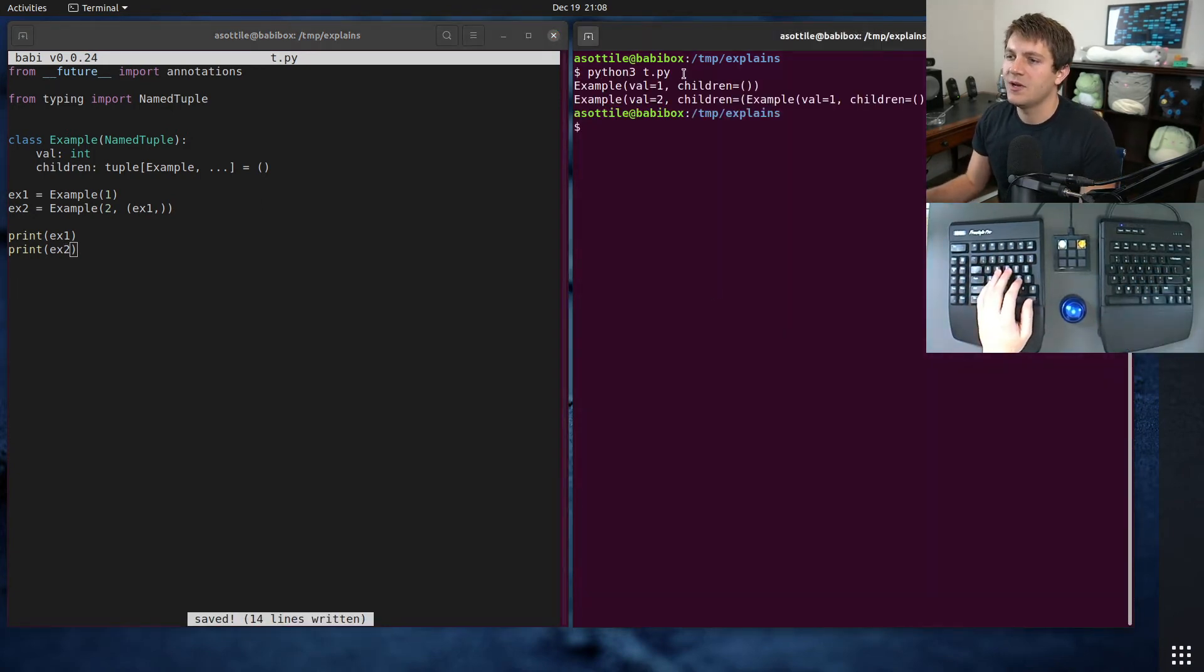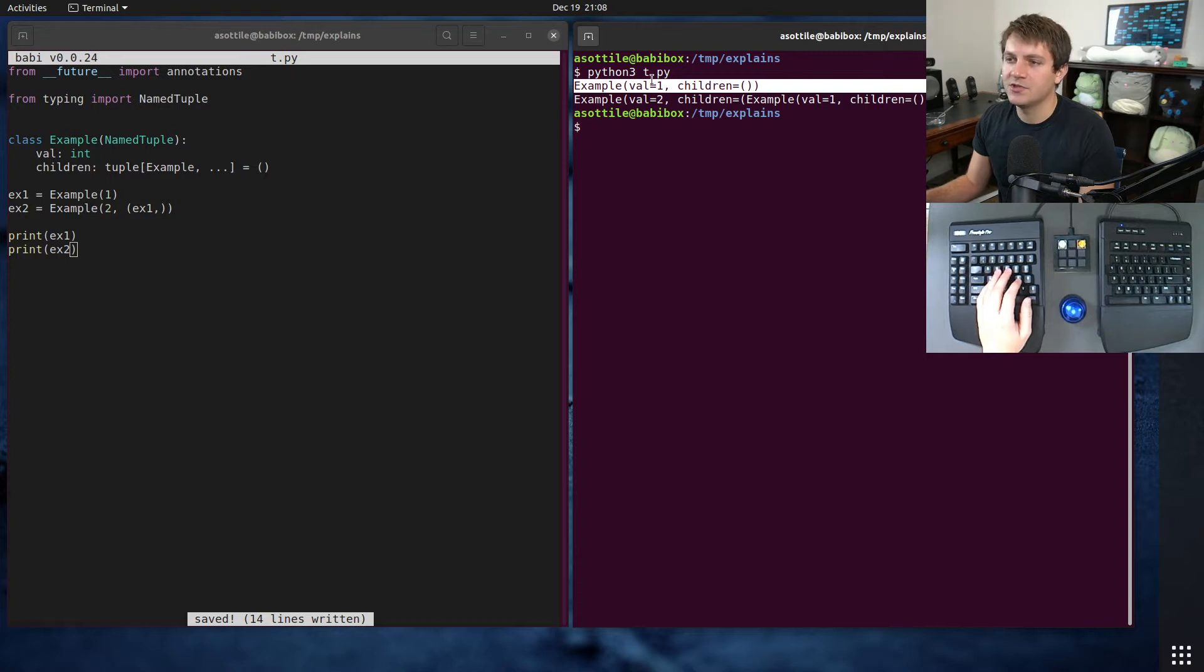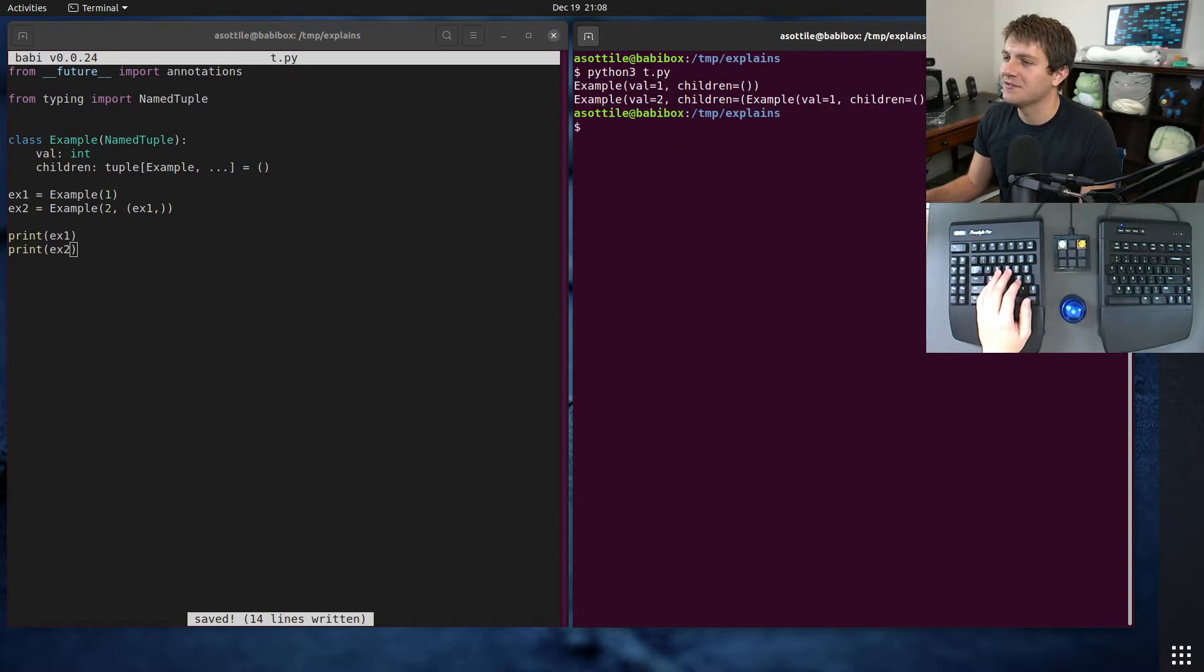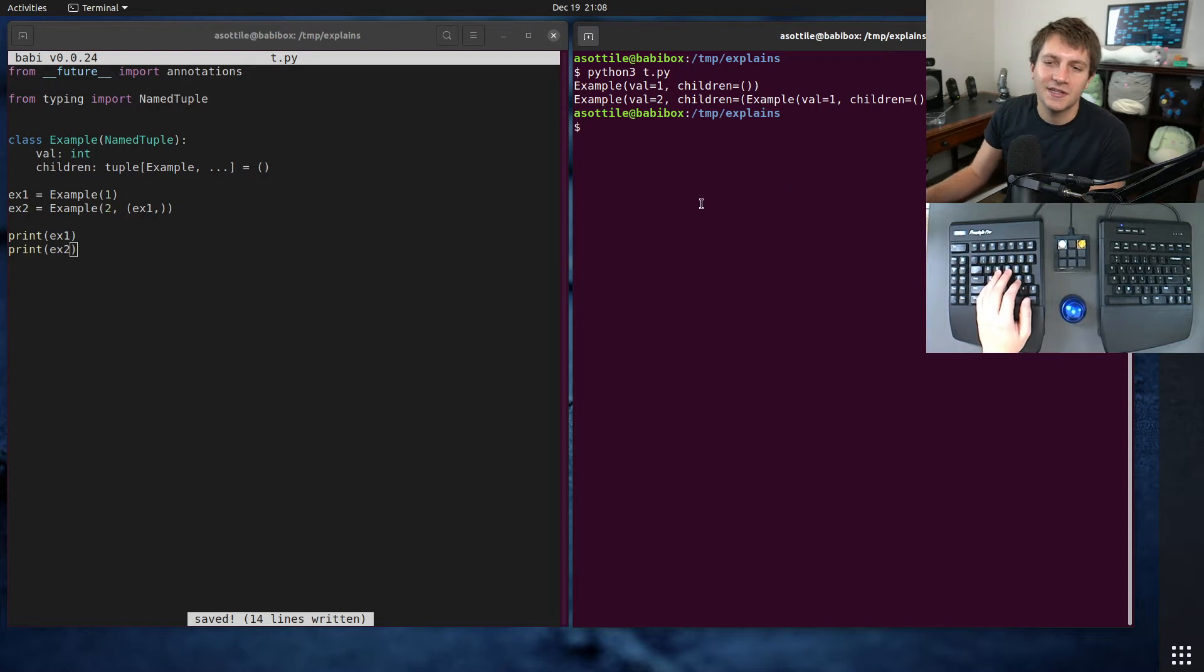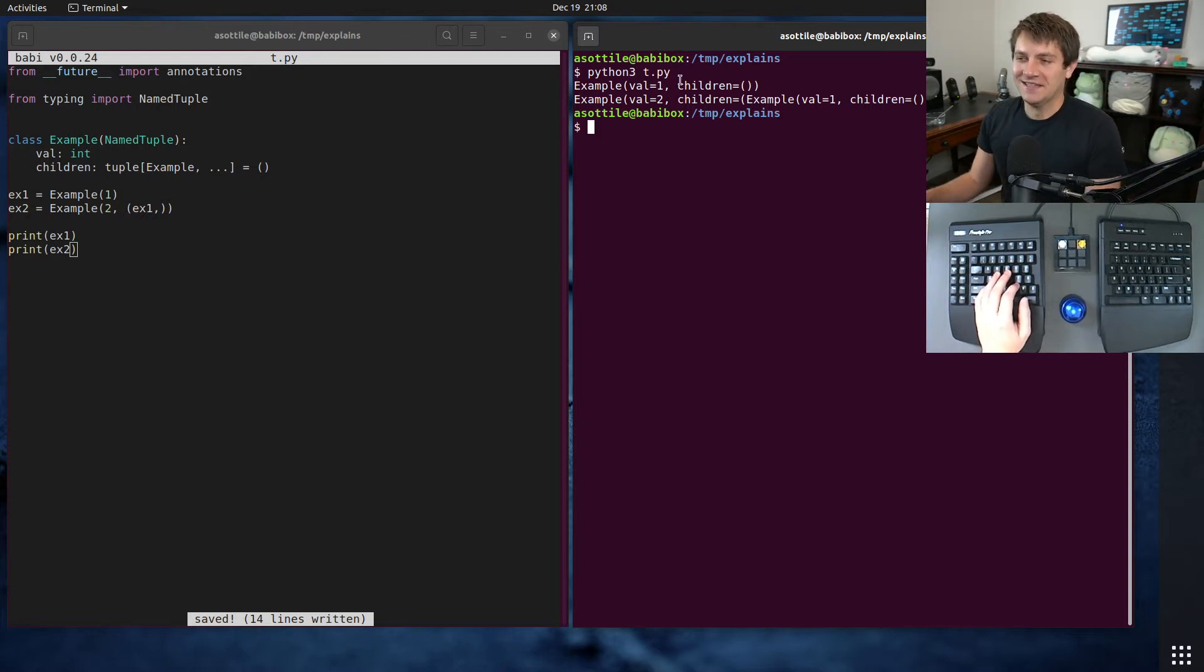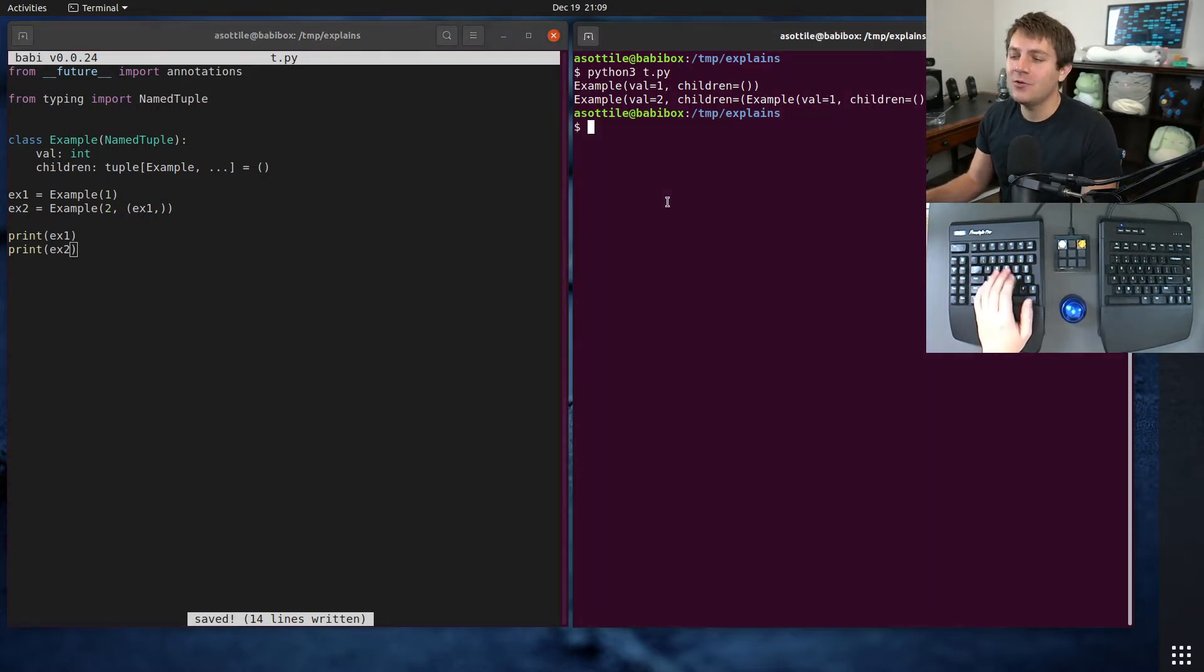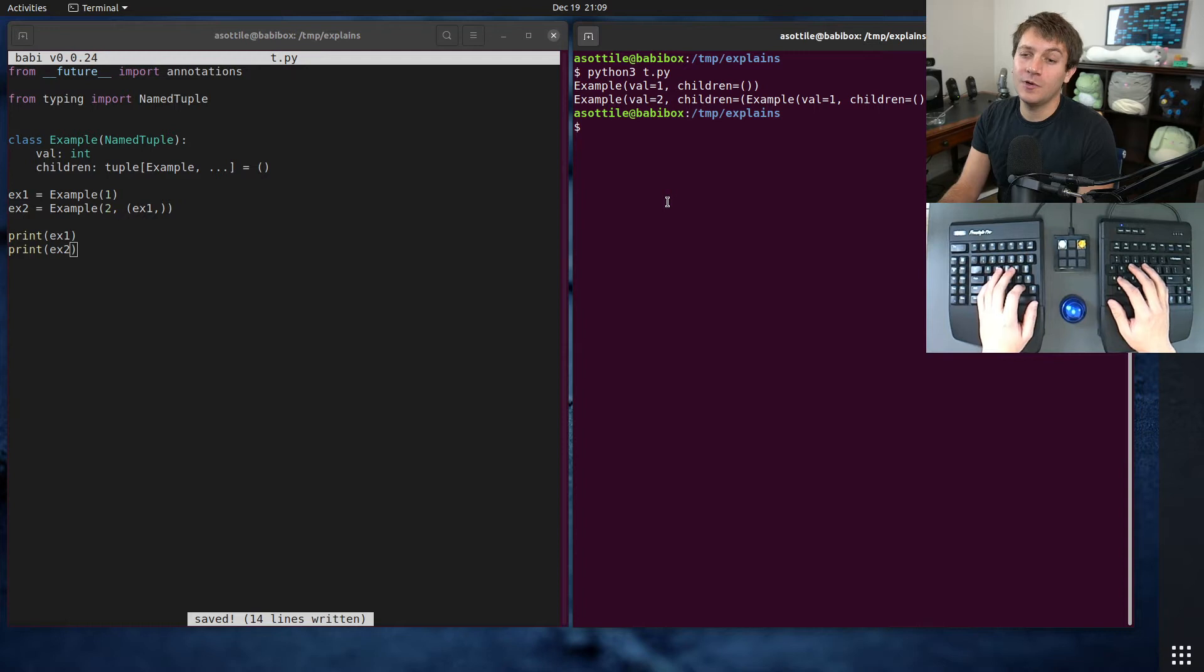You can see here we print out our example, which has val 1, and we print out our other one. If you're just missing a few parentheses on my face, don't worry about it. Not important there. Okay, cool. So that works at runtime.